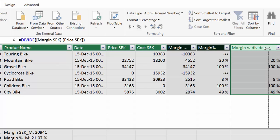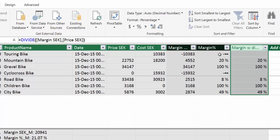So do you see the difference? Every time the divide formula finds an error, it returns a blank.